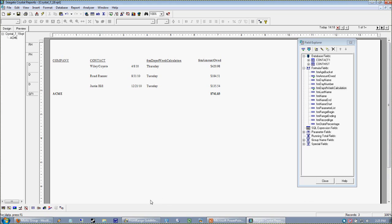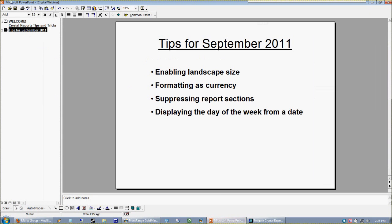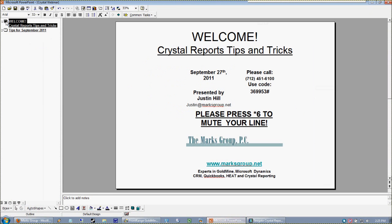So actually at this point we are almost out of time. I'd like to invite you all to hit star six and unmute your lines and hit me with any questions or comments or maybe challenges that you've been having at your office with your Crystal.